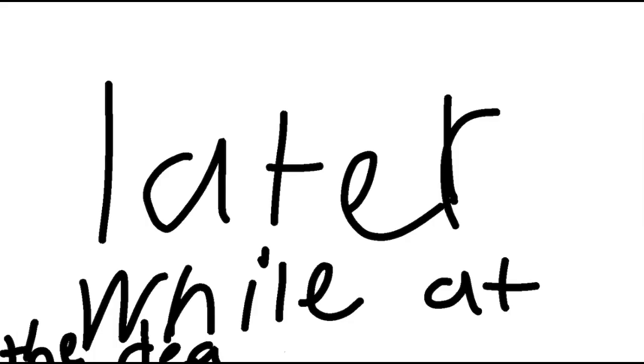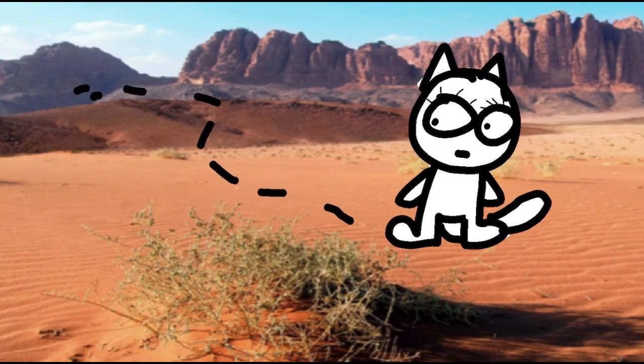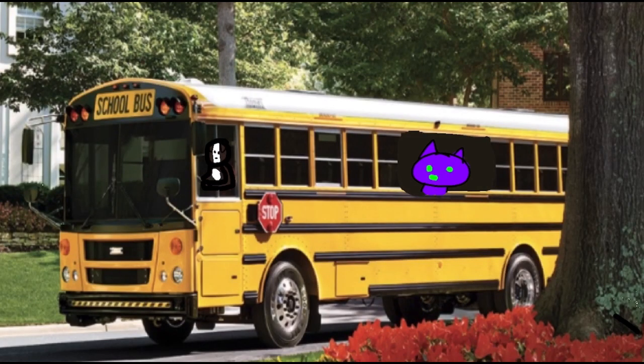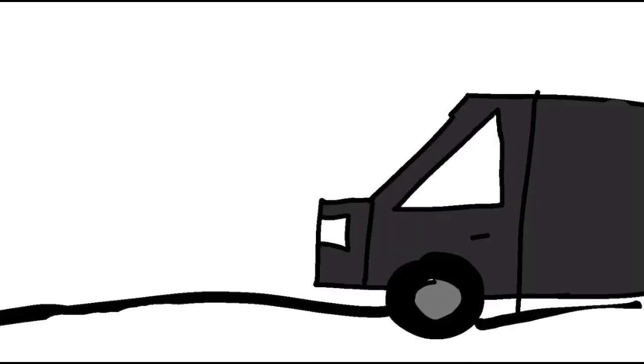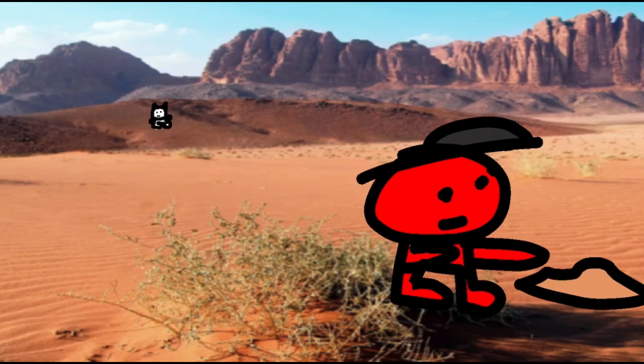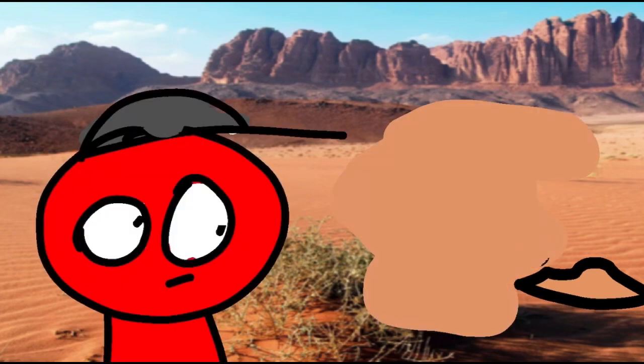Later at the DEA. So this is where the tracks lead to. No one's coming. She's gonna find the bomb. RUN!